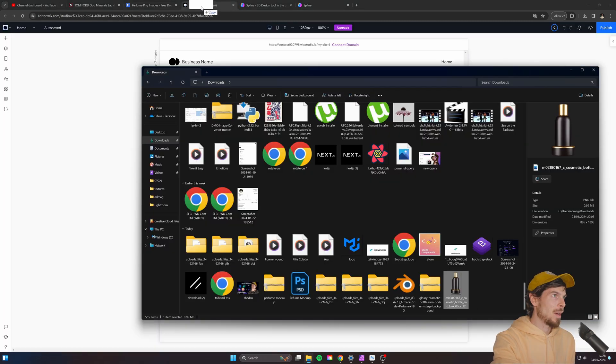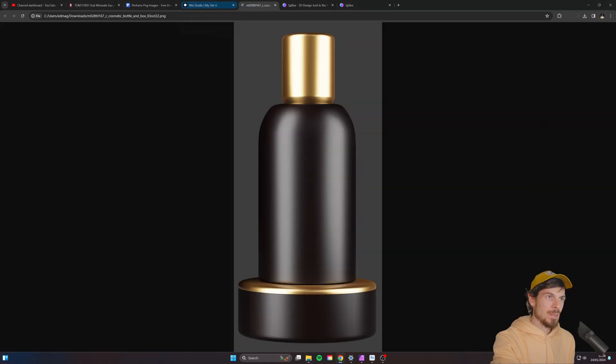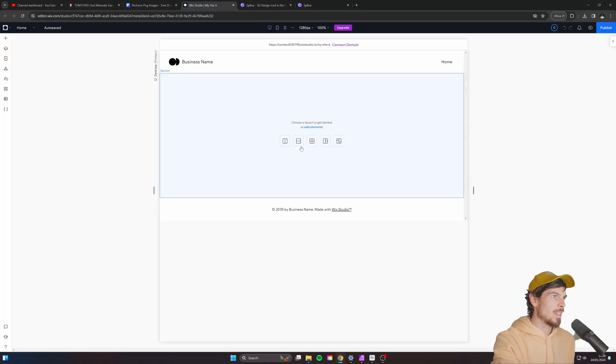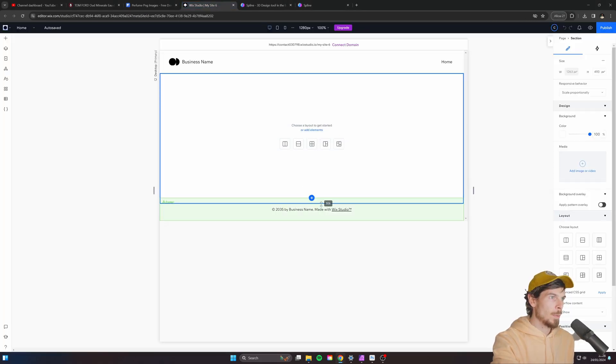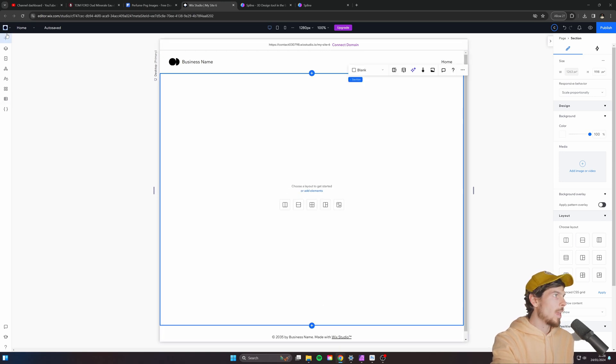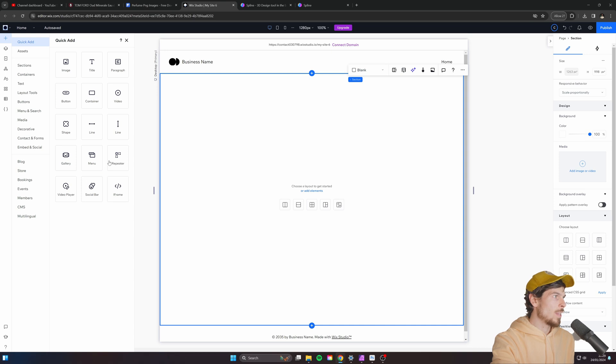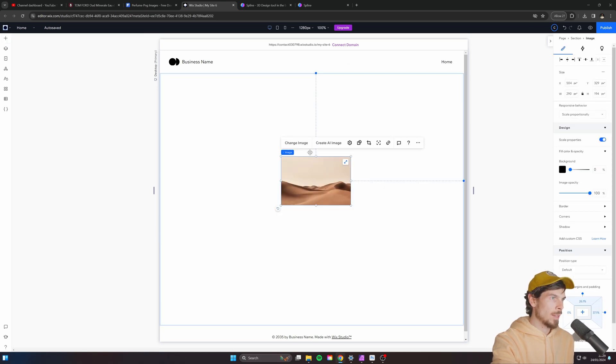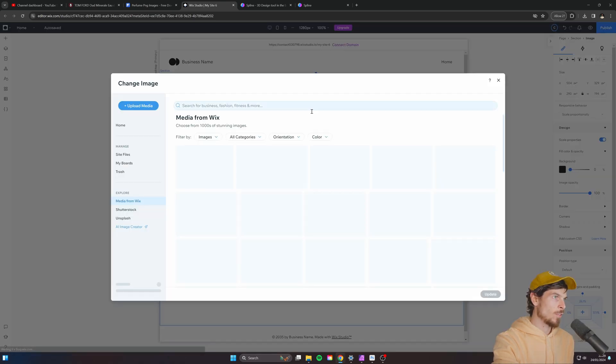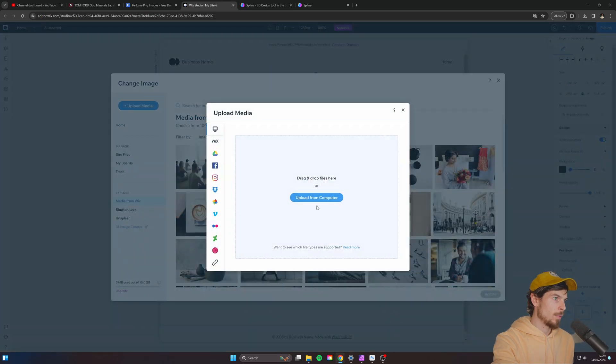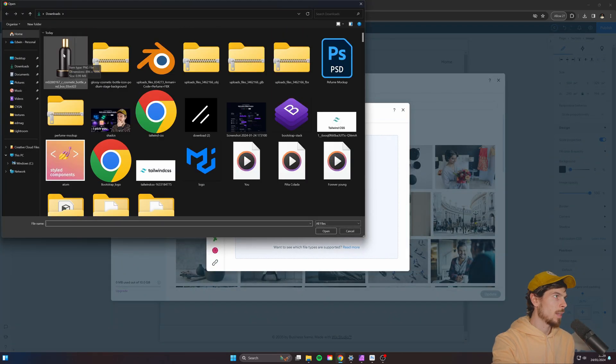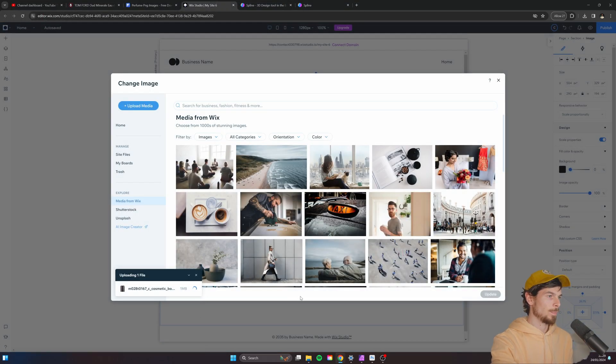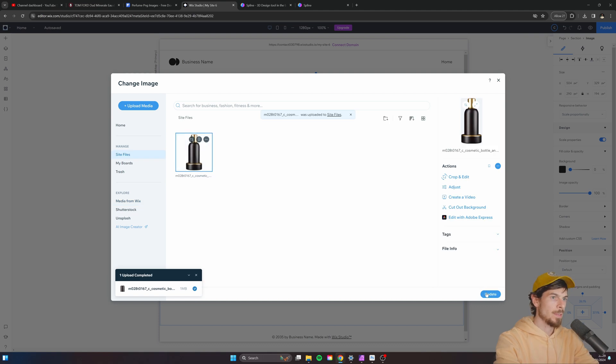So let's pop it in here. So in Wix Studio here, what we can do is just head and create a new section. There we go. I'll expand this out a bit further out. And we're going to add the plus icon here and just go down to image. There we go.